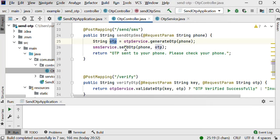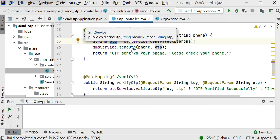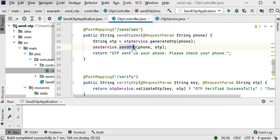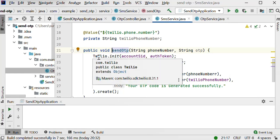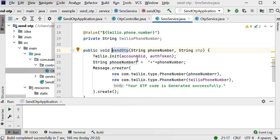After getting the OTP, I will send it using the send OTP function. This is the function that sends OTP to mobile. Inside this function, first we are calling Twilio.init because we are using the Twilio library. We initialize our service by passing its credentials — account SID and auth token — that we will get once we create our Twilio account.